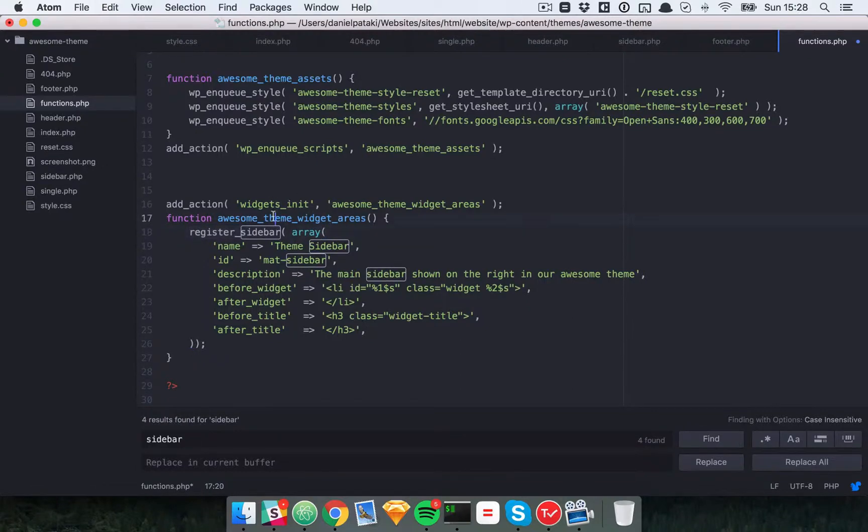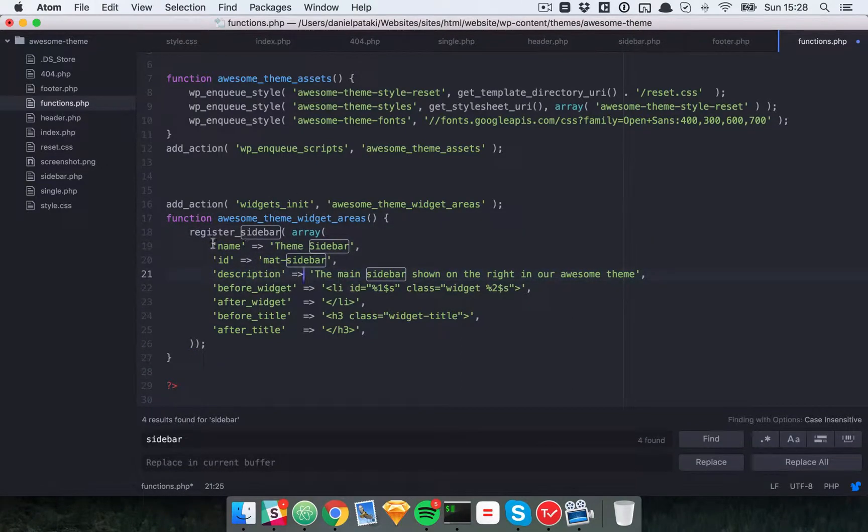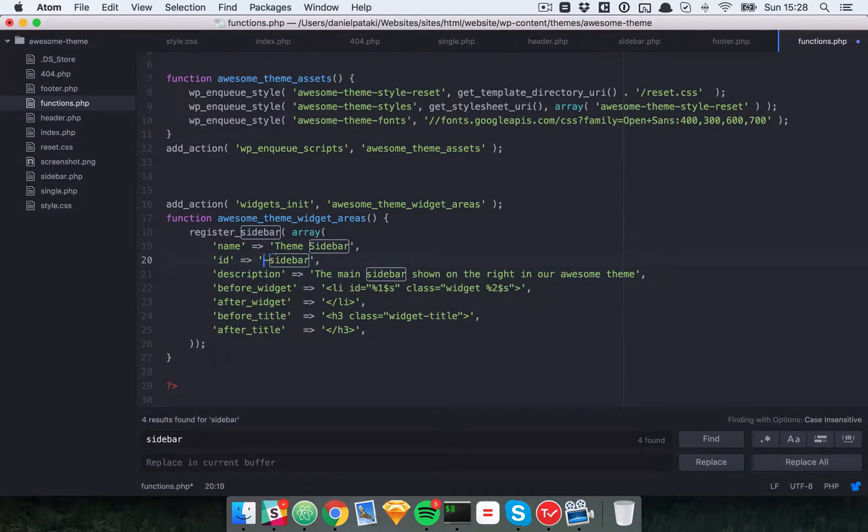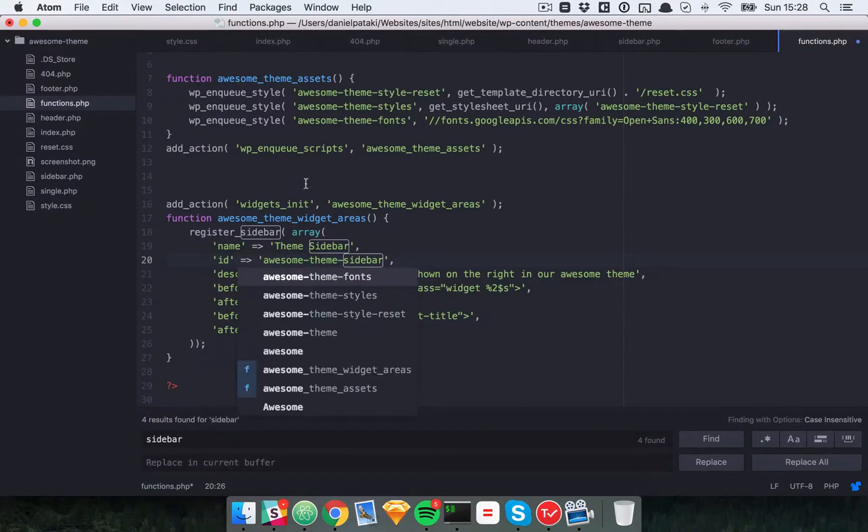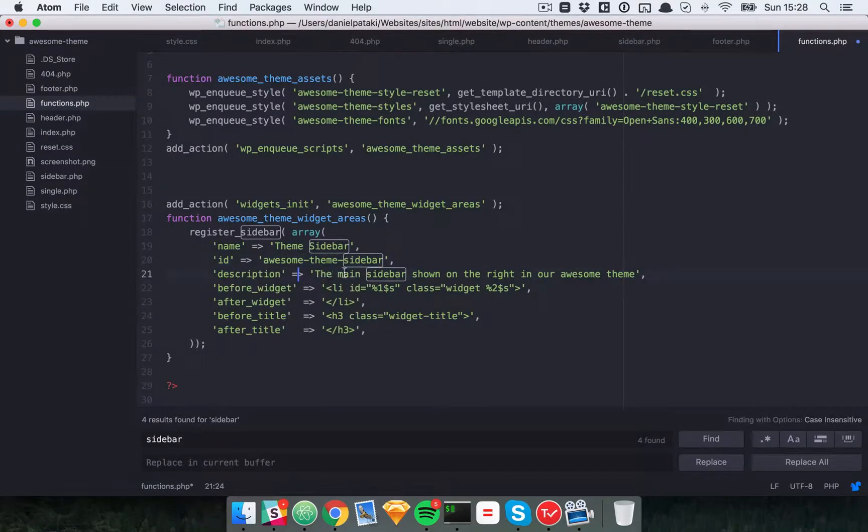The register sidebar function takes a number of parameters. Here I've given it a name, theme sidebar. Let's give it an ID of awesome theme sidebar. And give it a little description in our awesome theme.